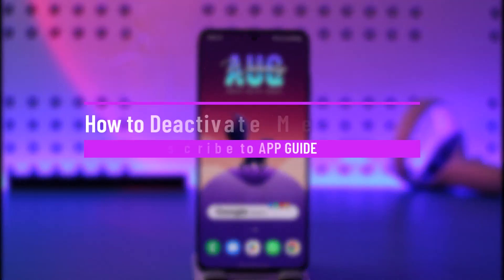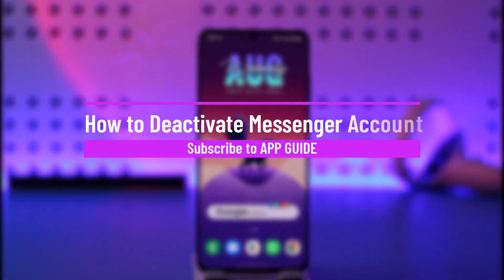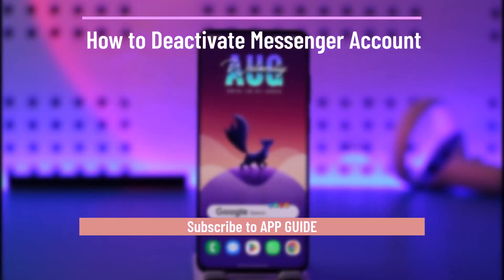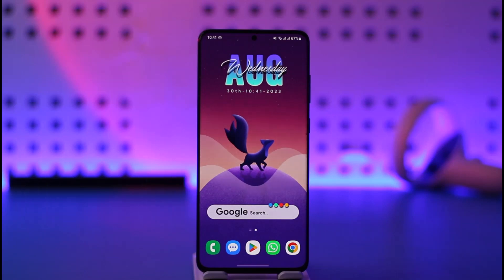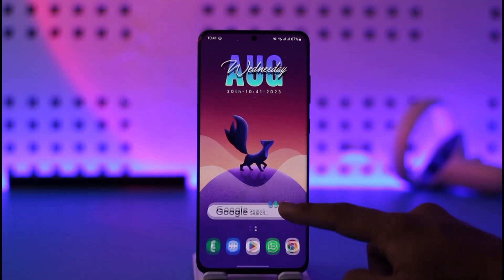How to deactivate a Messenger account. Hi everyone, welcome back to our channel. In today's video, I'll guide you on how you can deactivate your Messenger account. Make sure to watch the video till the end. It's actually quite simple to do.